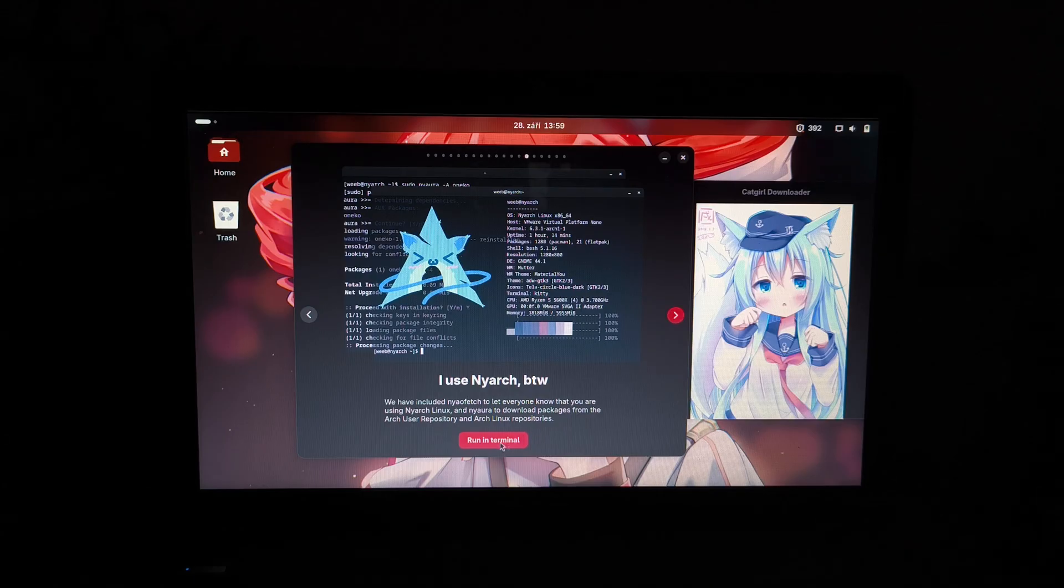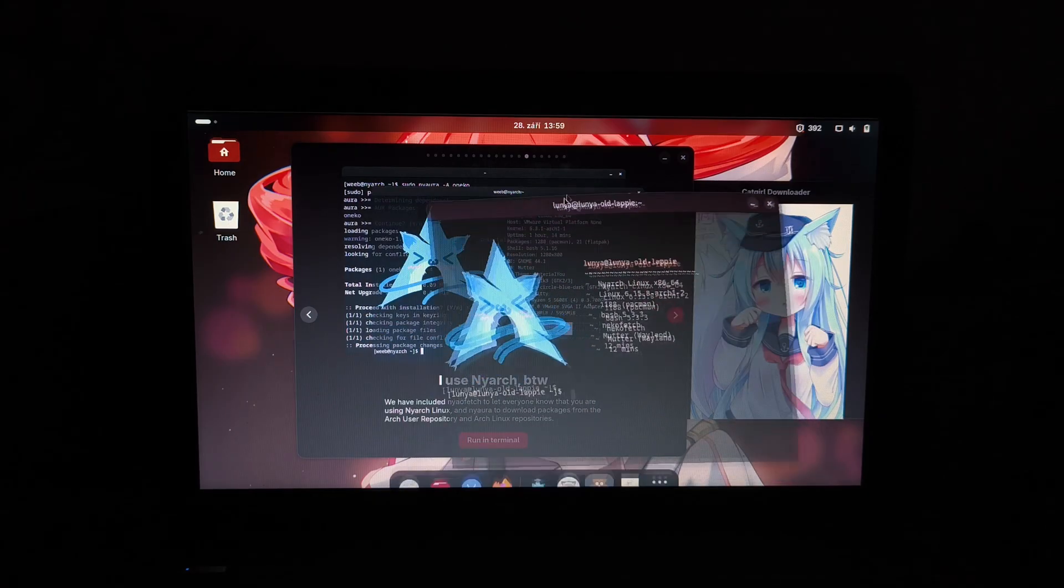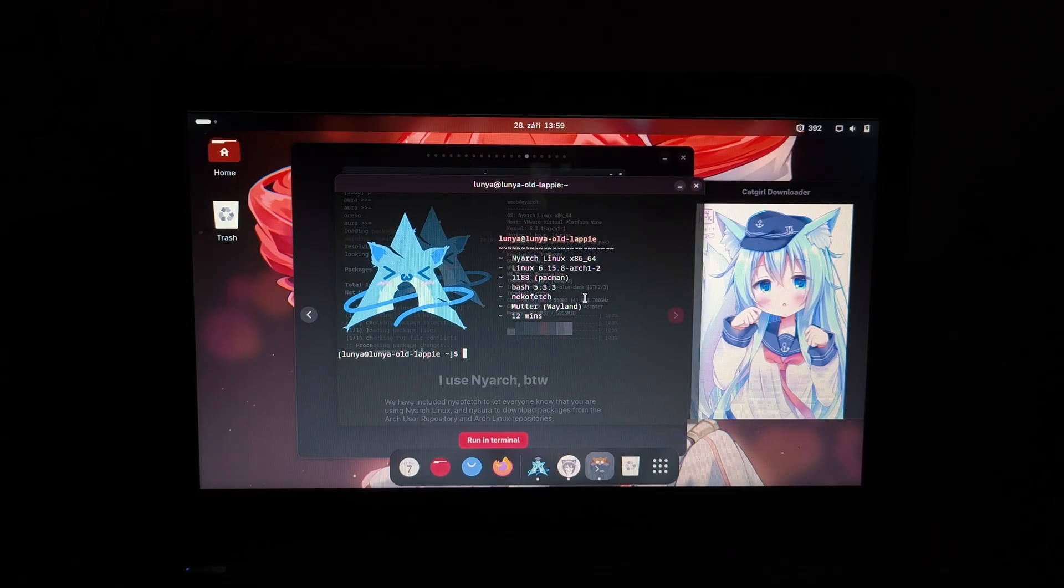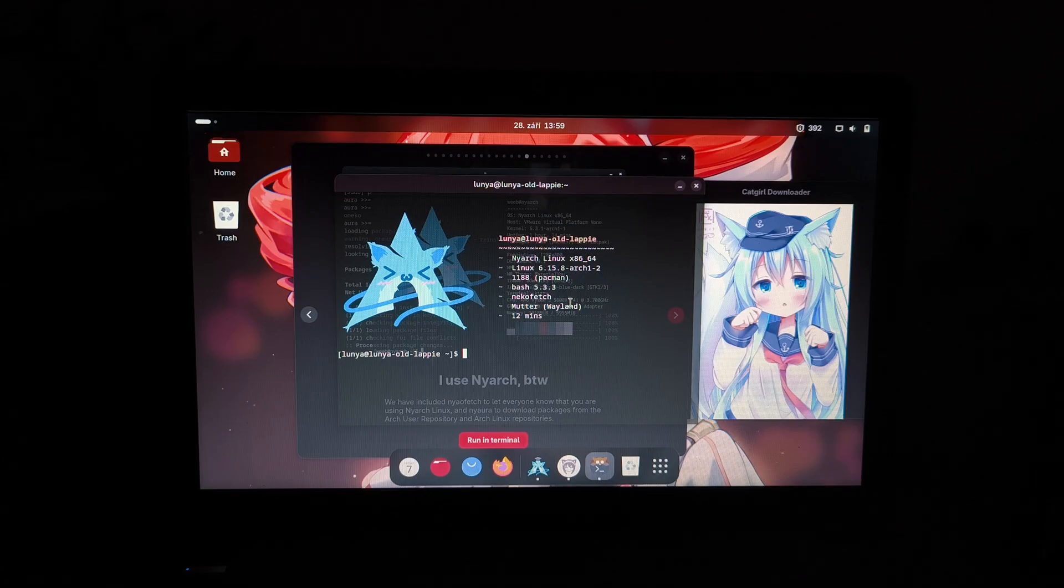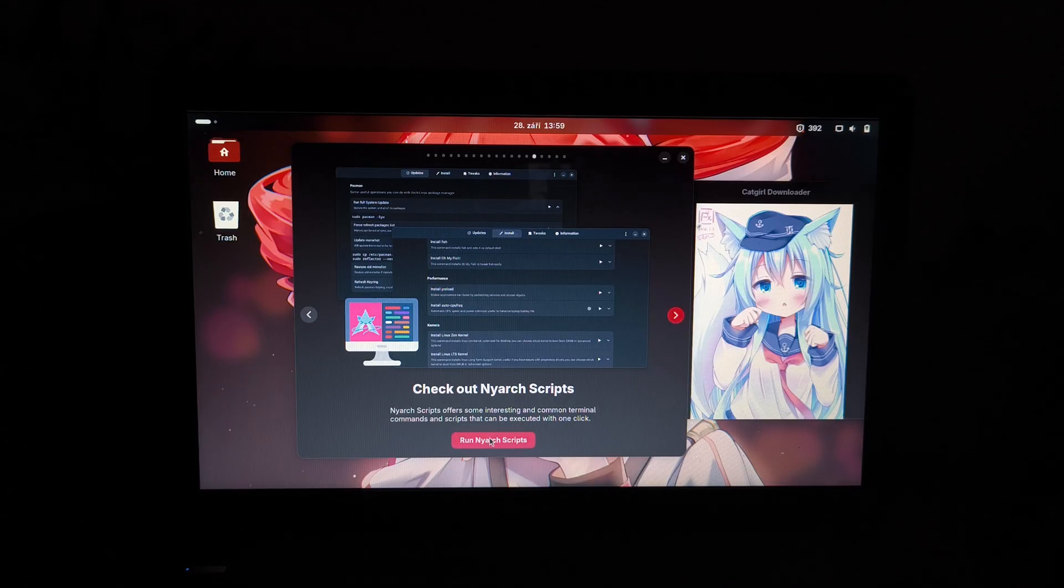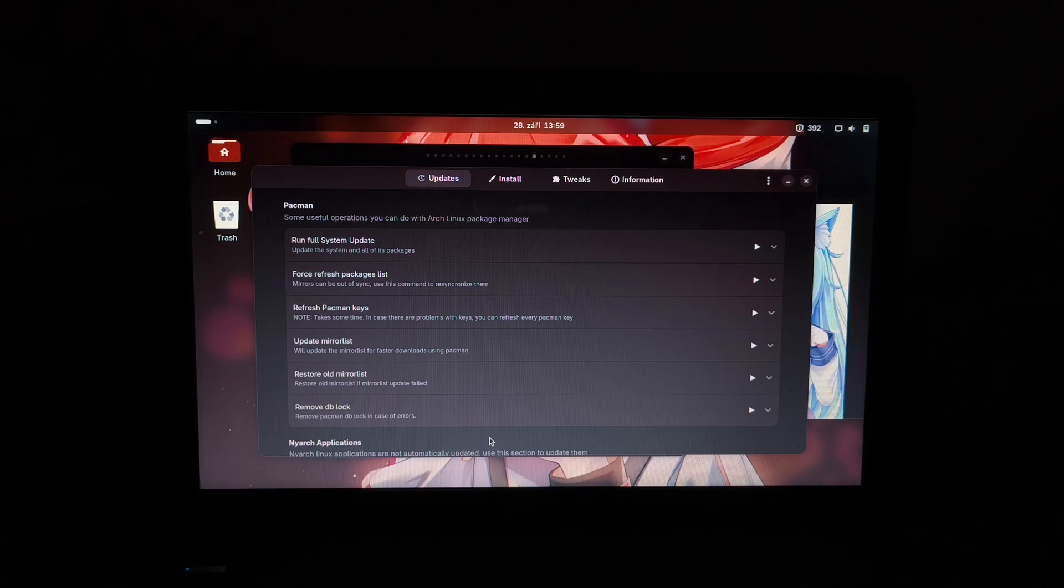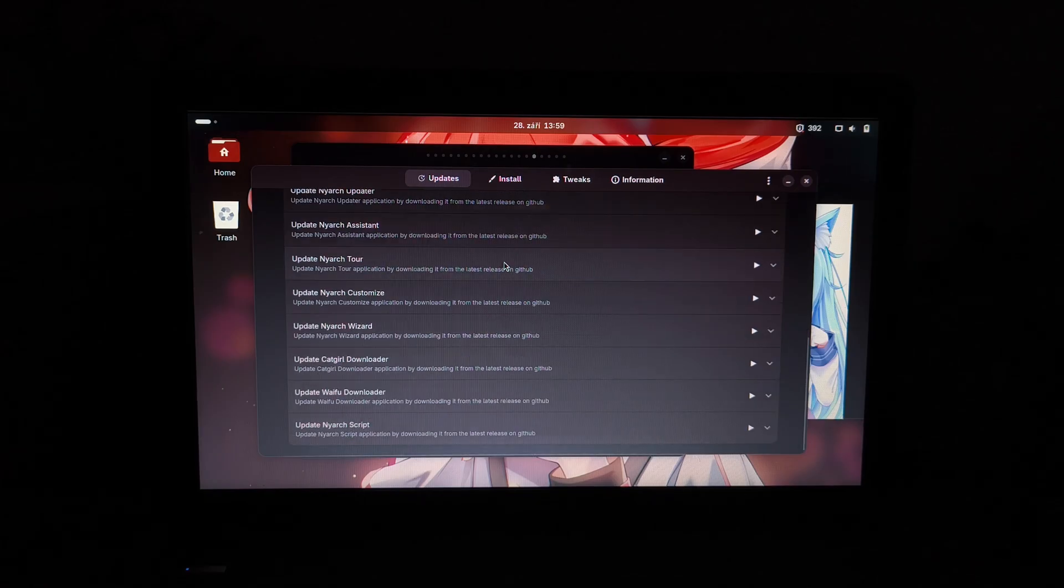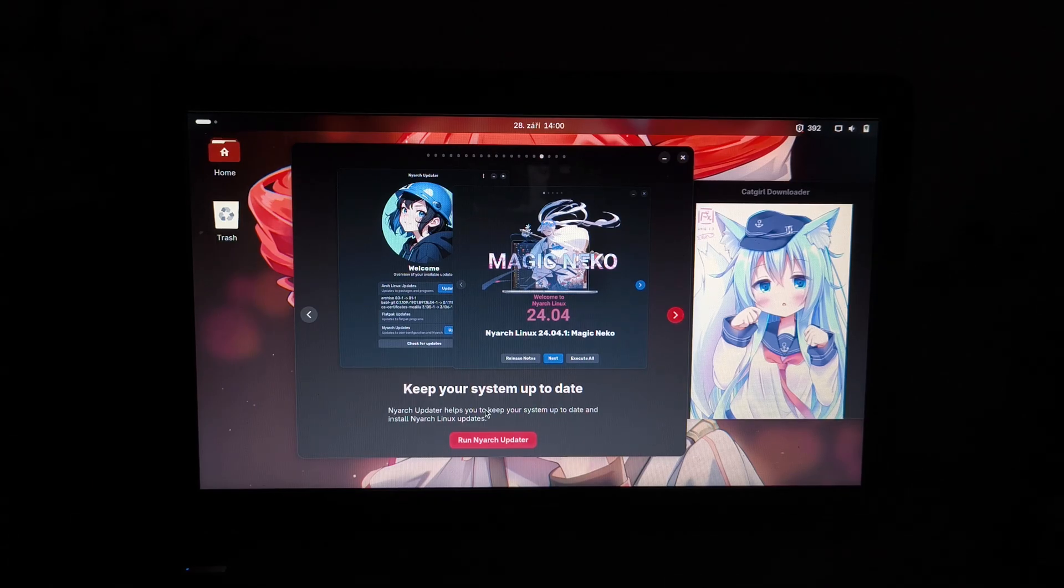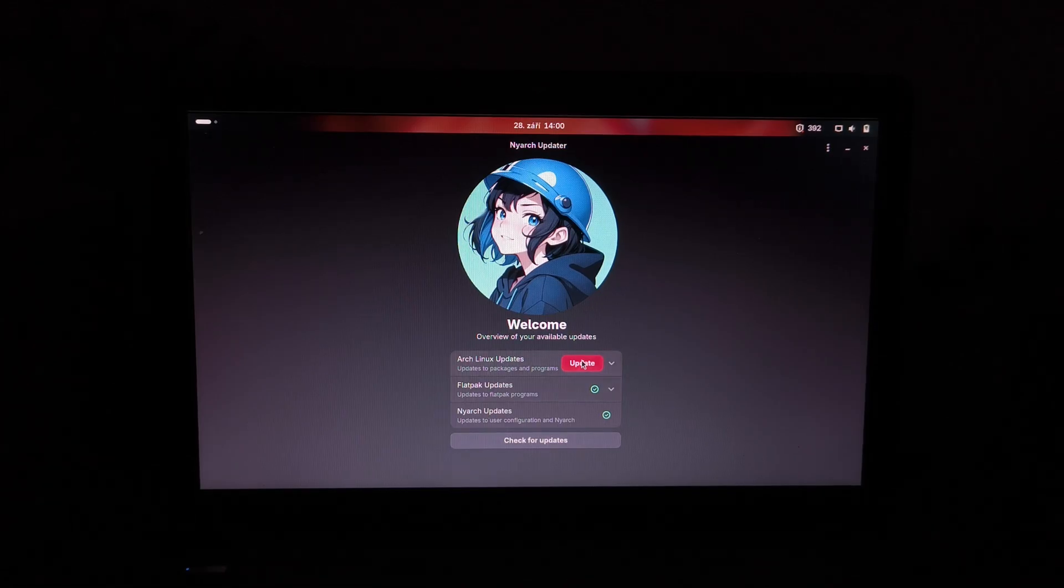I use Njarch by the way. Let's run this. Wow, Lunia at Lunia dash old dash lappy. We're running NjarchLinux with a pretty outdated kernel, I should probably update it. Niko fetch, it's running Niko fetch instead of, okay, there's Nyo fetch and Niko fetch. Check out Njarch scripts, some interesting and common terminal commands that you can run with one click. Restore old mirror lists, update mirror lists, refresh pipeline keys, run full system upgrade, everything that you would usually do. There's actually a lot of things. Keep your system up to date. Njarch update helps you keep your system up to date. All of your available updates. Flatpak updates are up to date. Njarch updates are up to date. Arch Linux updates, however, we can update.